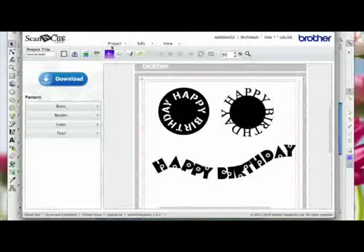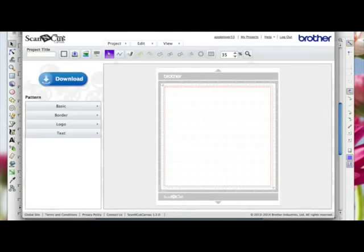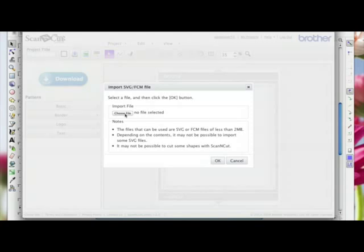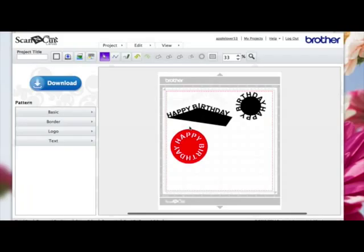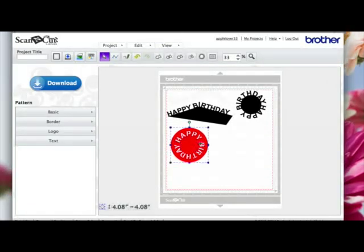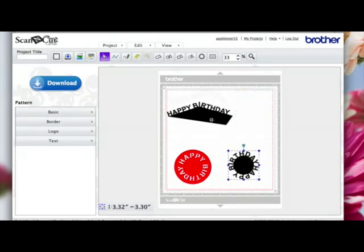Then open up Canvas, come to a new project, choose Import SVG, click 'Choose File', go to the desktop, and open the file. Here it is in Canvas — I had four designs in Inkscape but one appears very faint at the top, which means it didn't have a fill set properly.